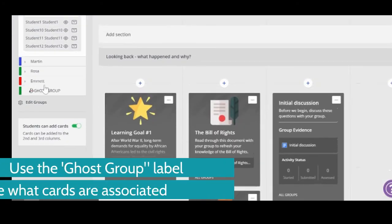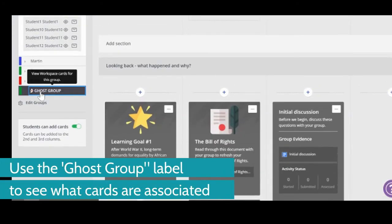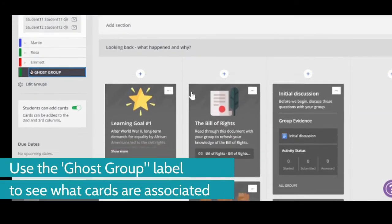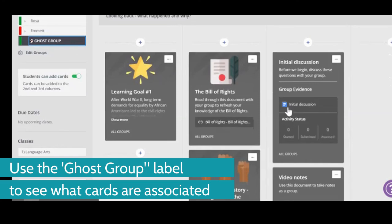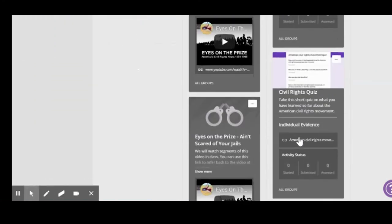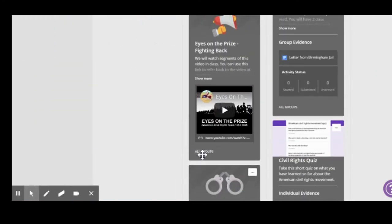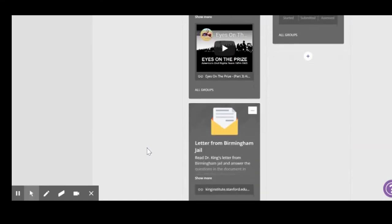What's great about it is I can check what's in the ghost group by just clicking here. And so I can see all of these are associated with the ghost group, which is not a big deal because they're also associated to all the groups. I can hover over and see that.